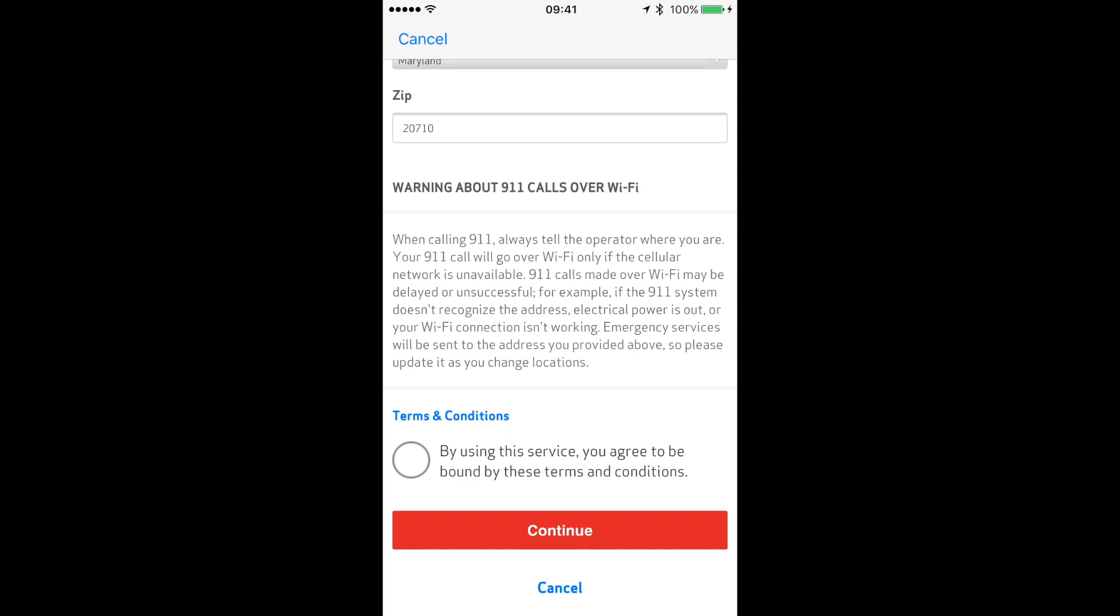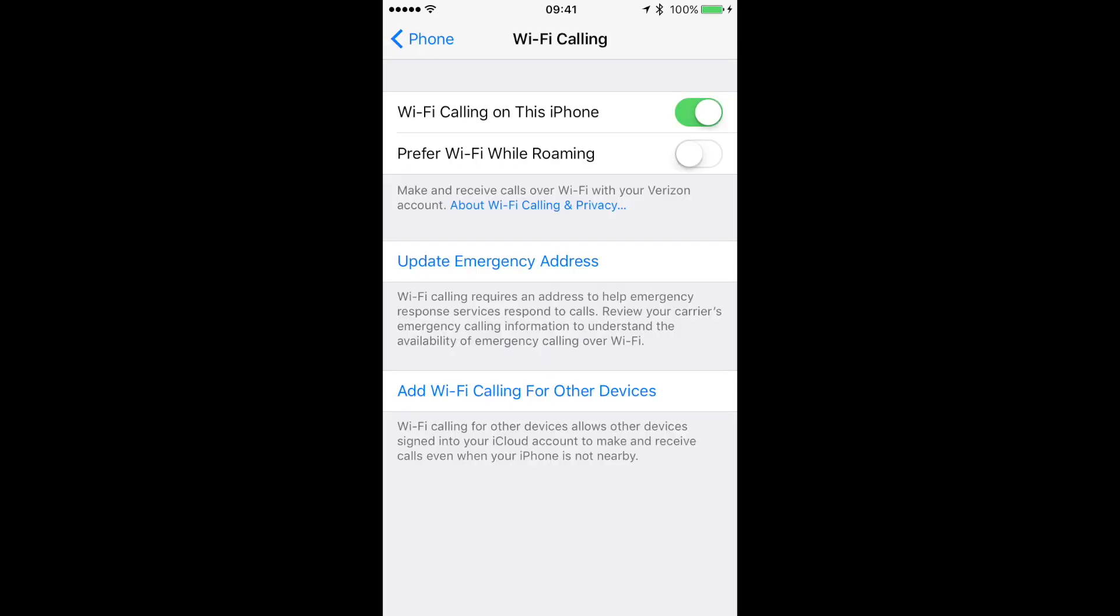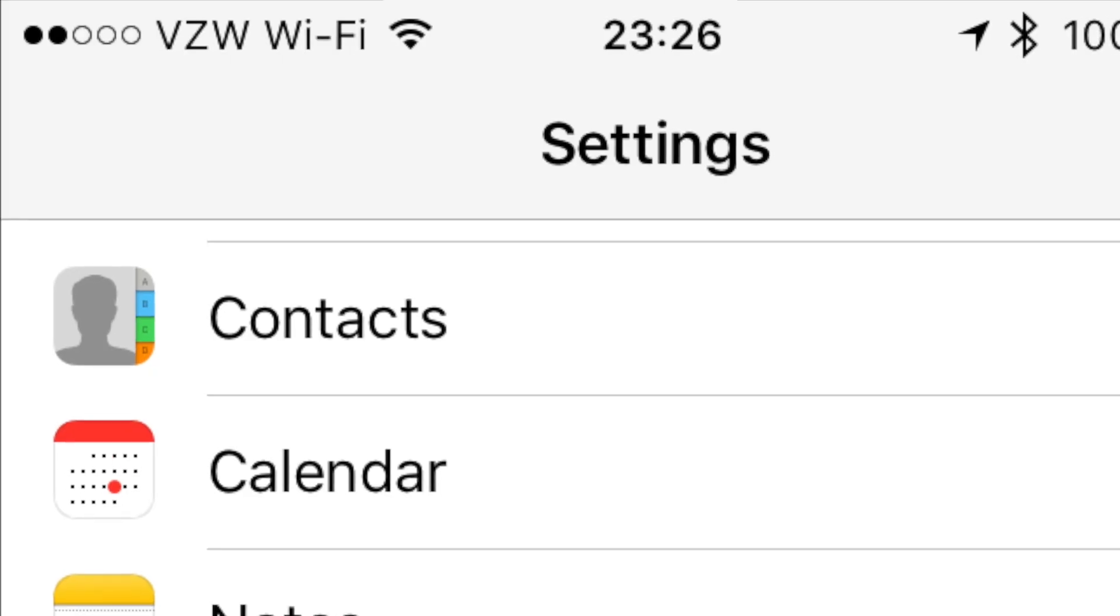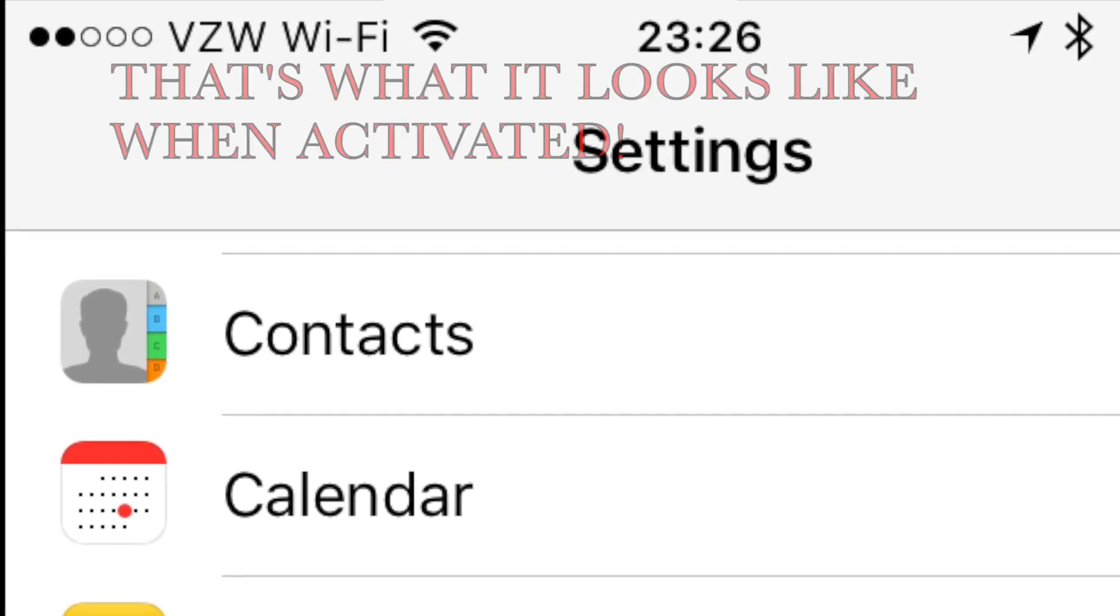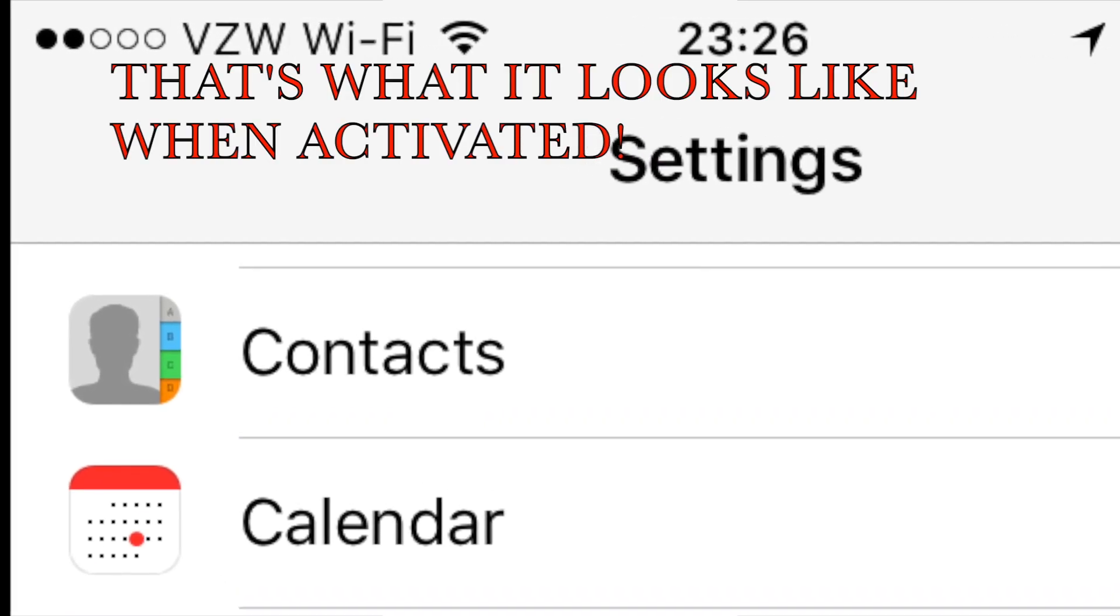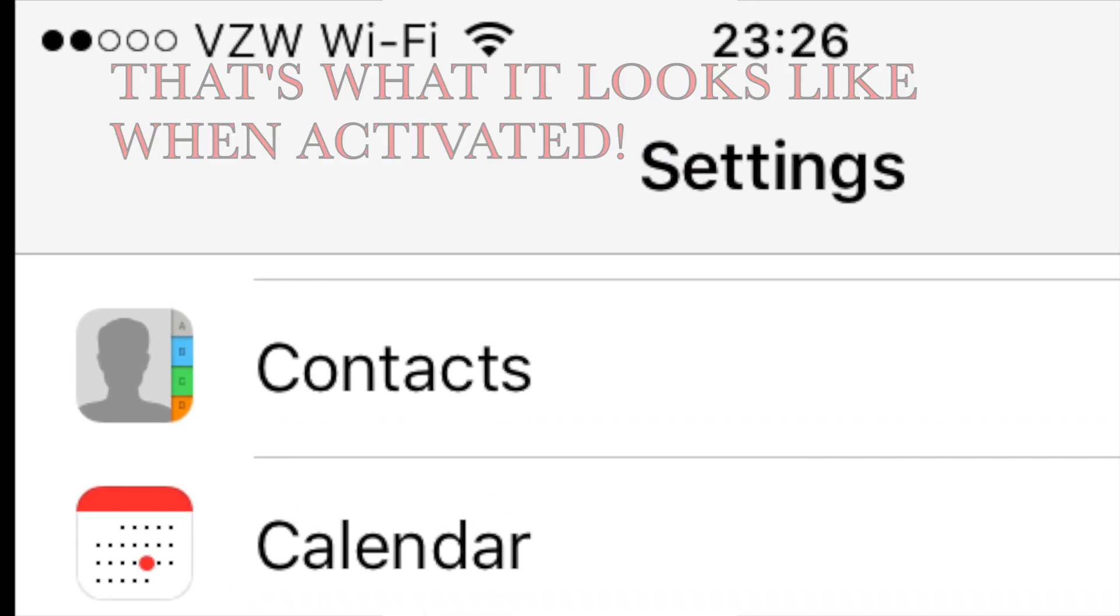Once you do that, you want to go ahead and agree, then hit Continue. And as you can see, now my Wi-Fi calling is activated. And voila, you are all set guys! That is how you set up Wi-Fi calling.